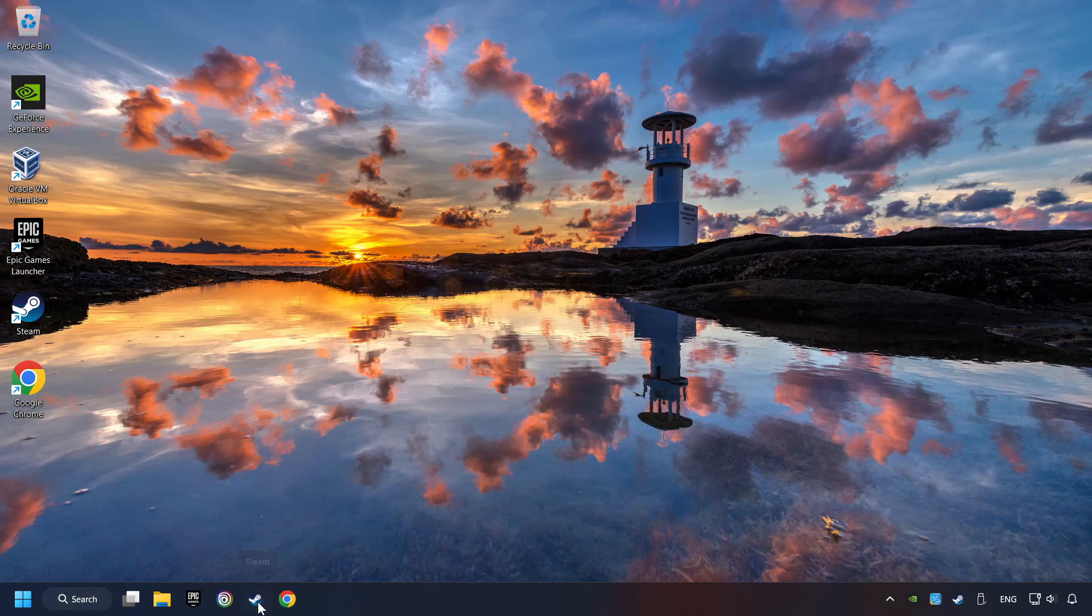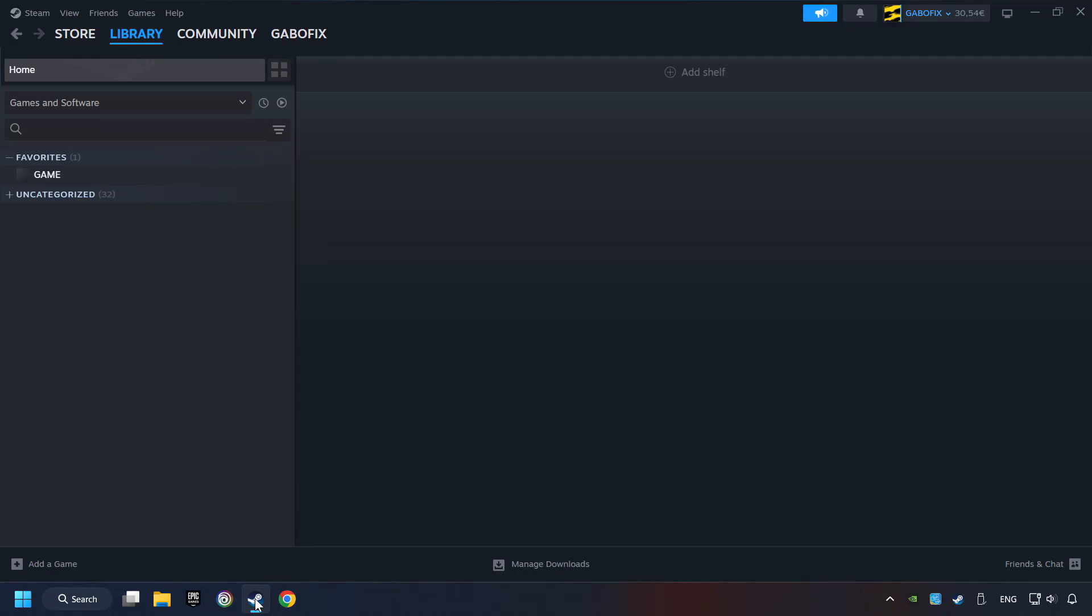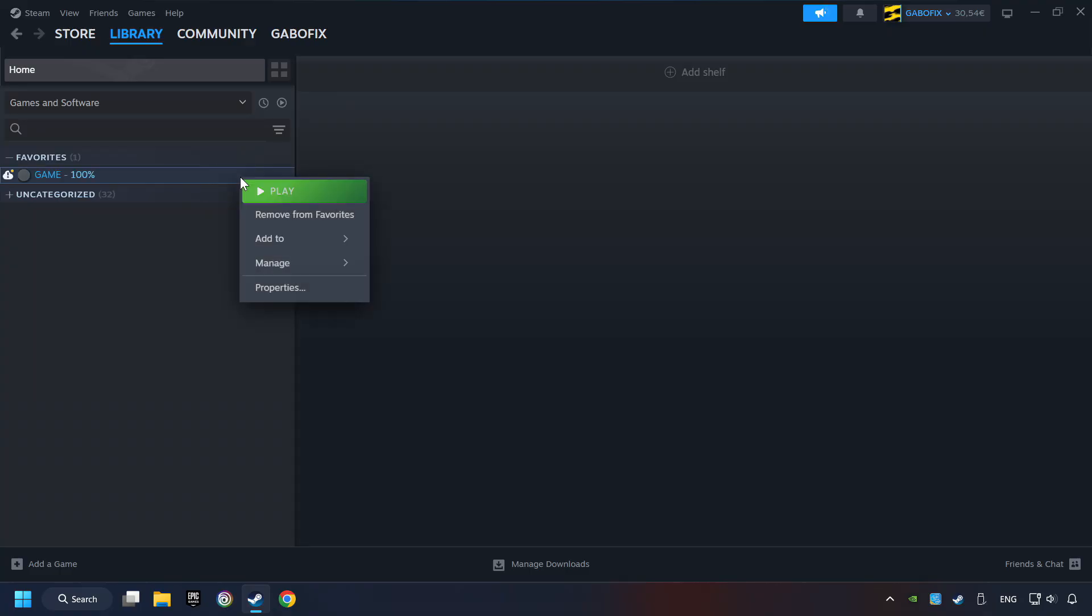Start up Steam. Click on the Library, and search for the game. I created a file called Game for this video, so don't let that confuse you. Right-click on it, and choose Properties.